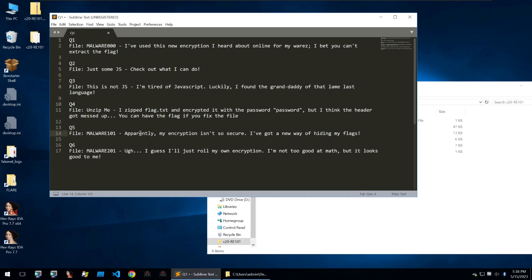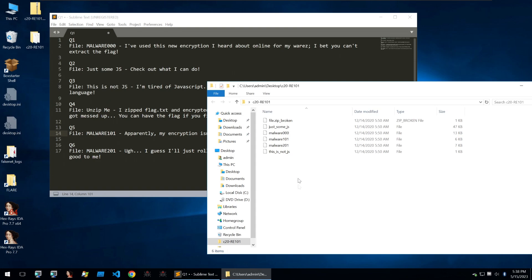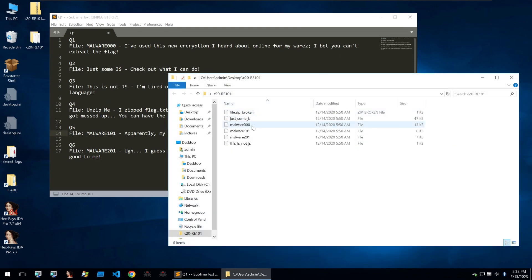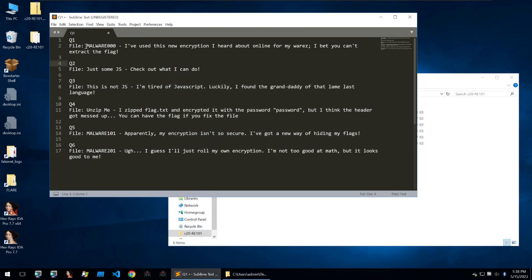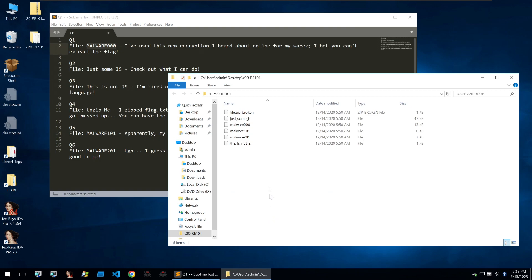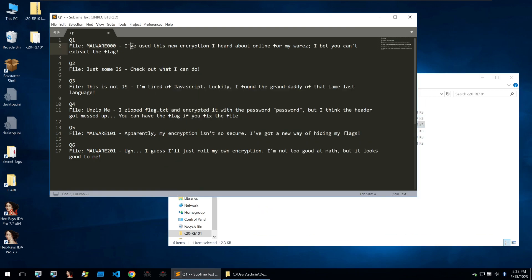So I have our questions here and our files open in my VM. We can see that question one points to the file malware000, so this file here. And it says I've used this new encryption I heard about online for my wares, I bet you can't extract the flag. Let's take a look at this file and try to find the flag.